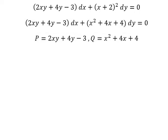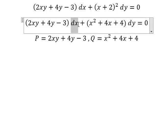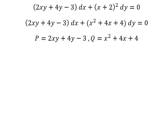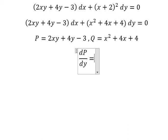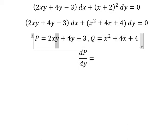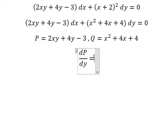Now if we do first the partial derivative of this one with respect to x, that means we need to do first the partial derivative of P with respect to y. So here we have y and y, and that gives us number one.